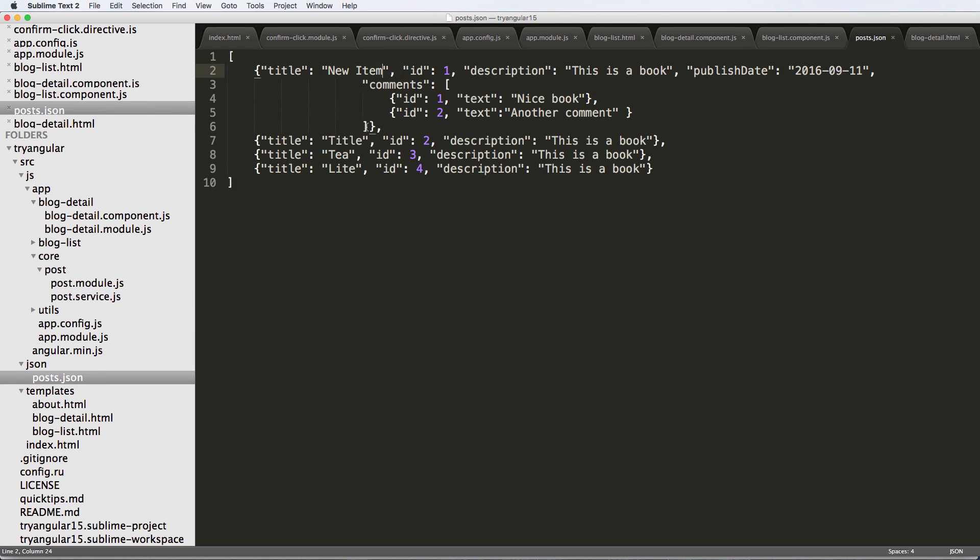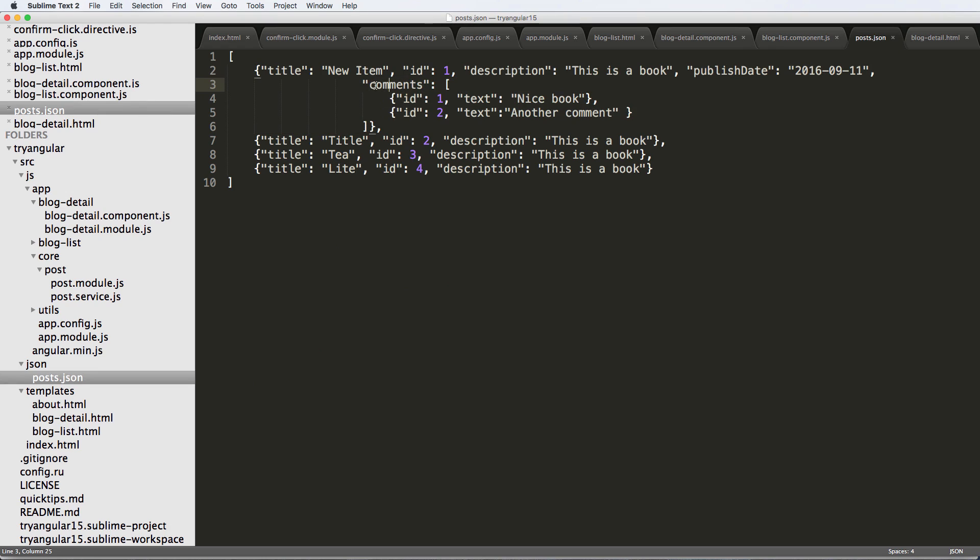But anyway, so definitely add this comment array in here. So again, it's just comments, quotes around it, colon, and then the square brackets, and then individual actual dictionaries themselves. And that will handle our comments.